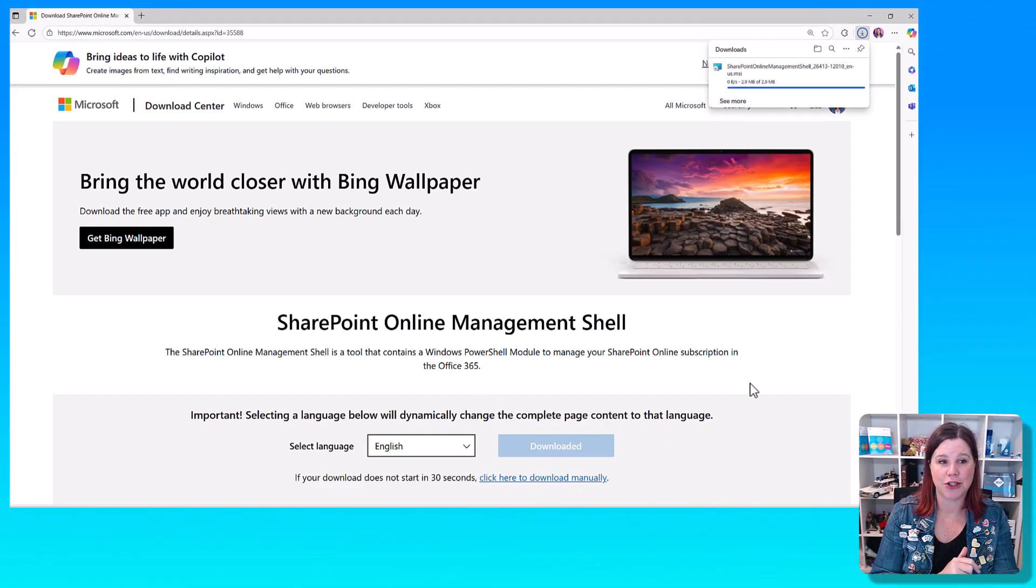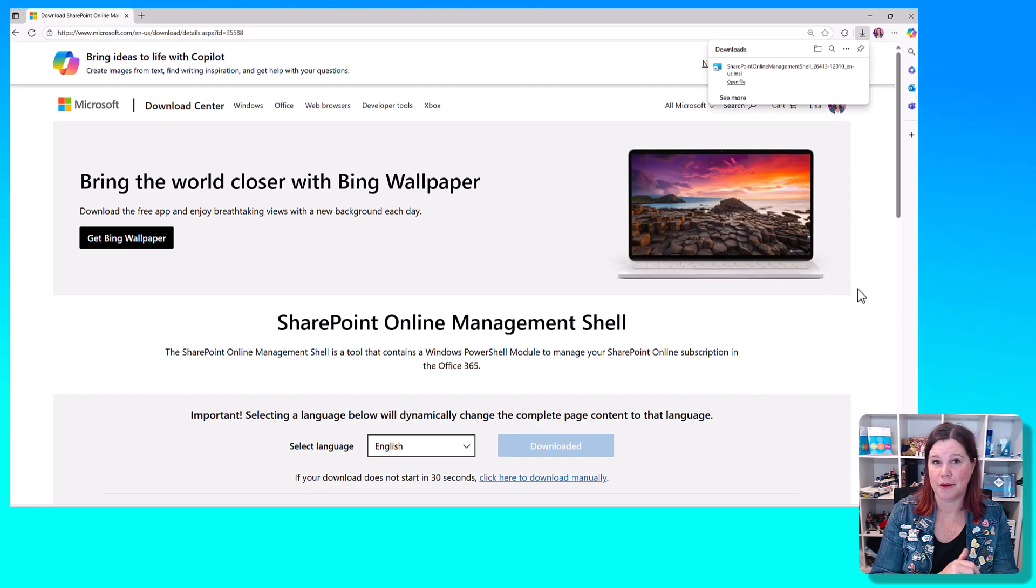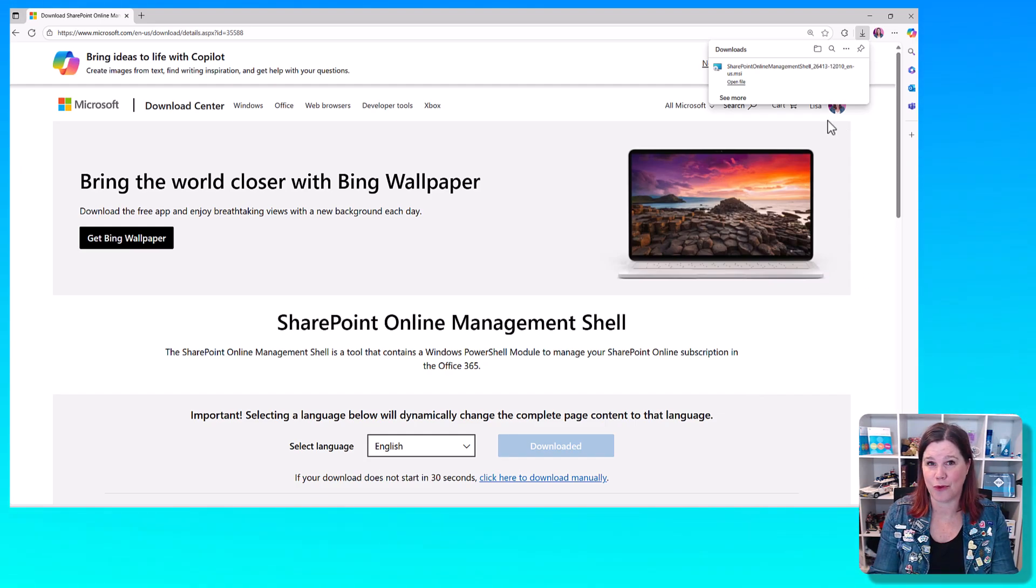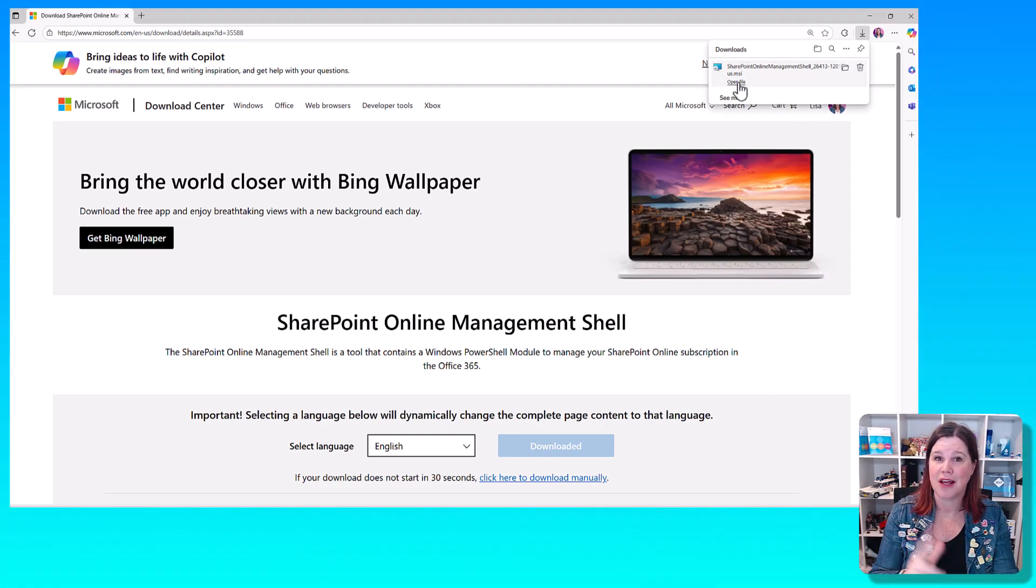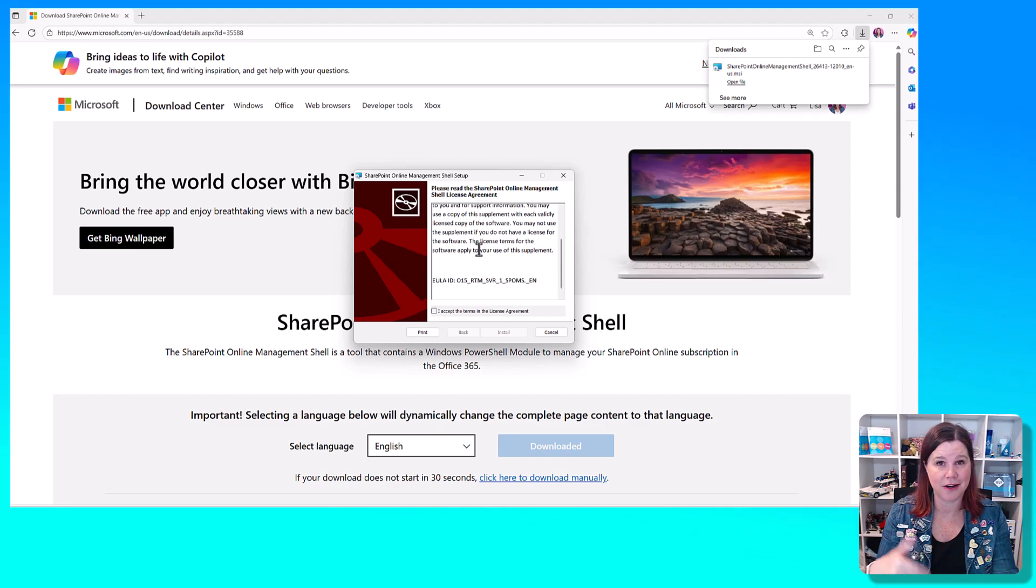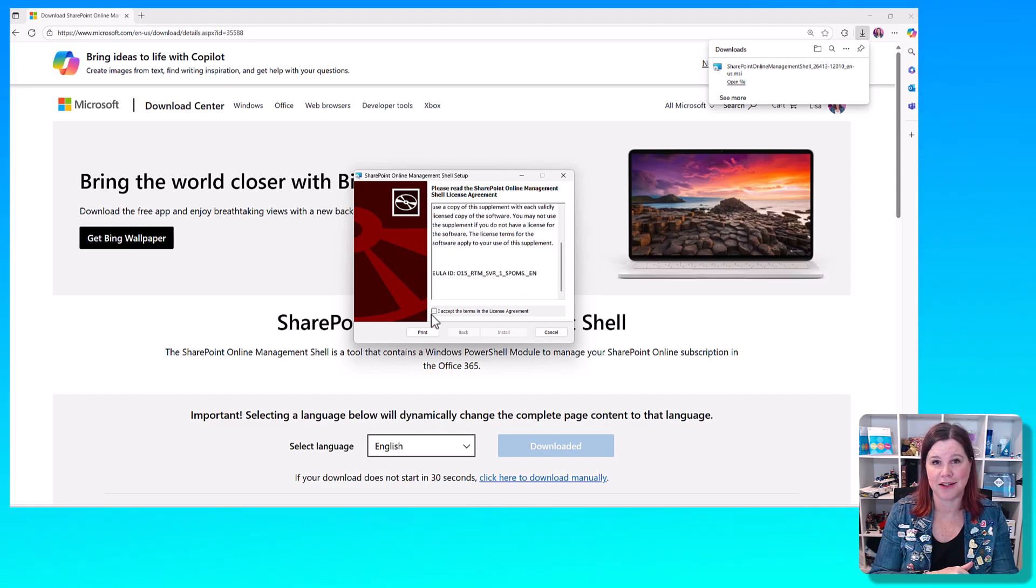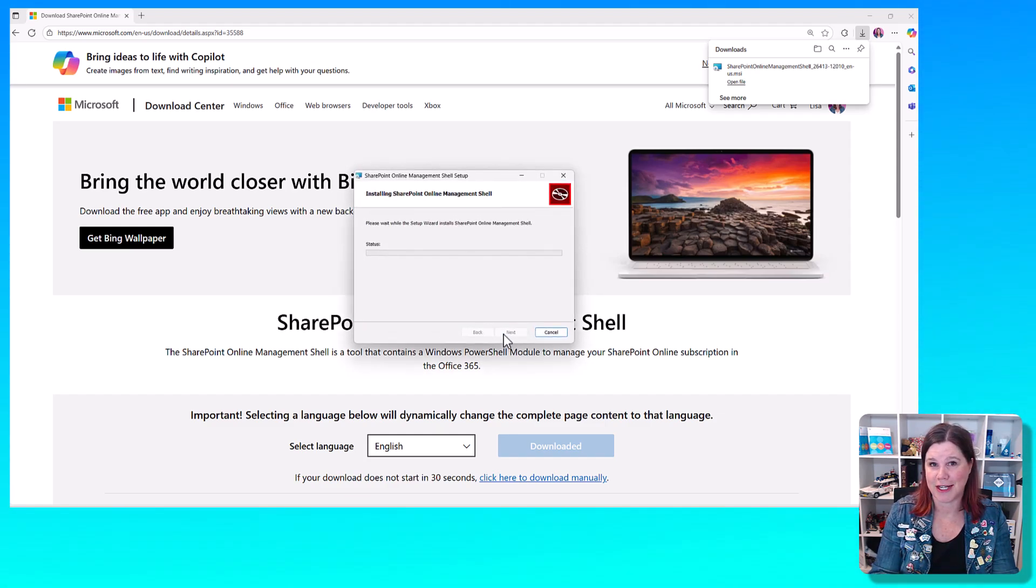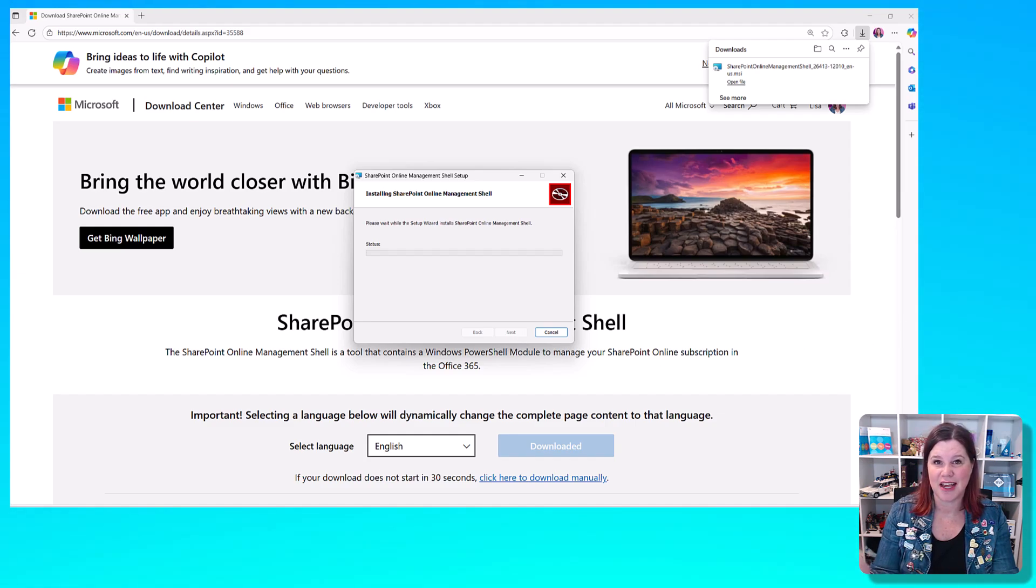What you need to do is use the SharePoint online management shell. If you've done this before, you'll already have it. Otherwise, you need to download it from this website. I'll pop the link in the description below. Agree to those terms and conditions and give it a minute or so to install.